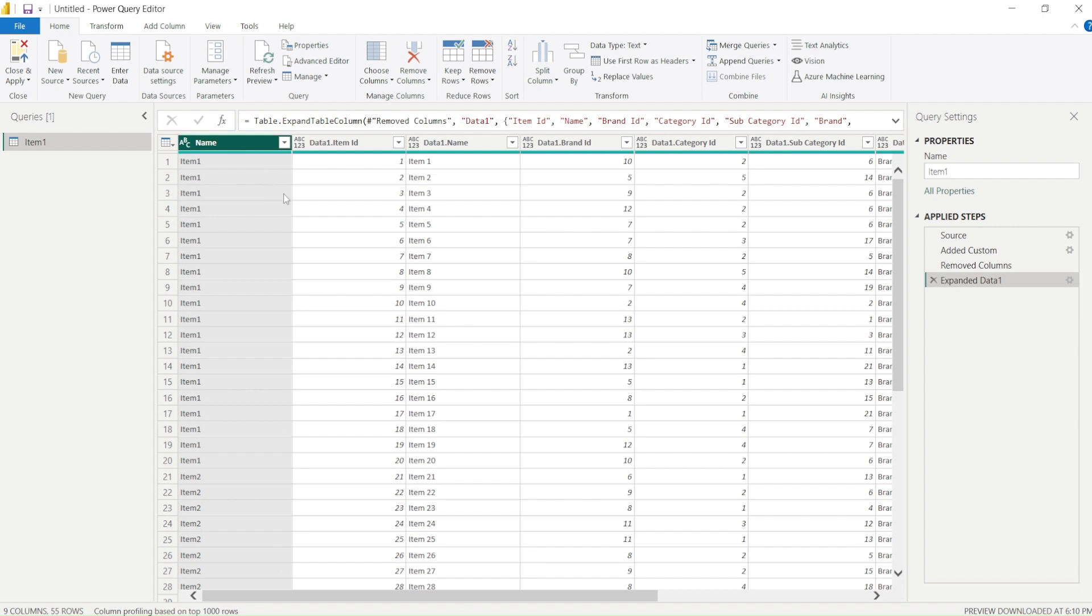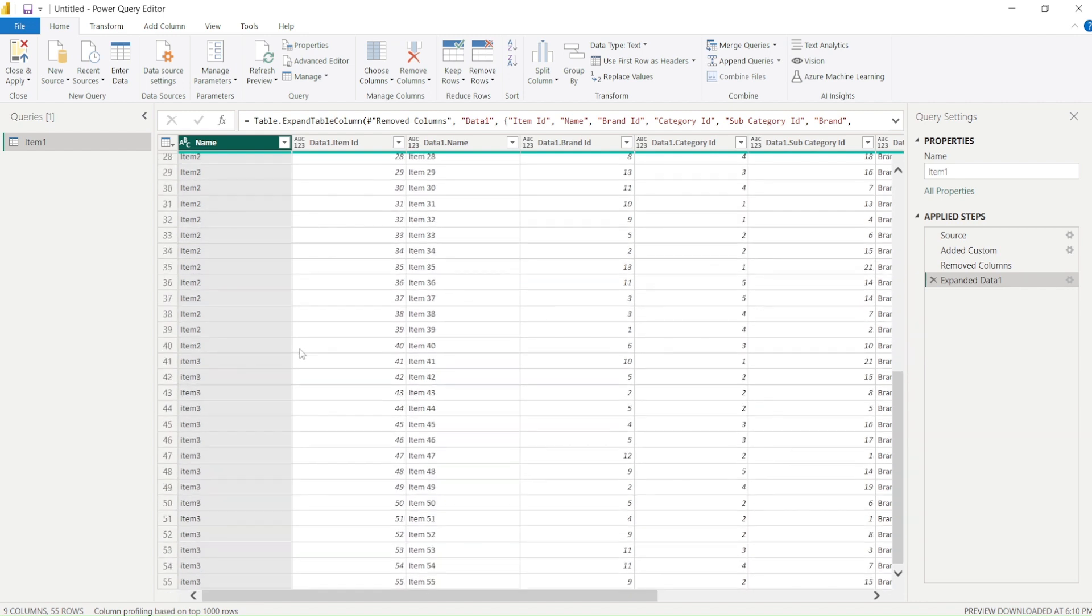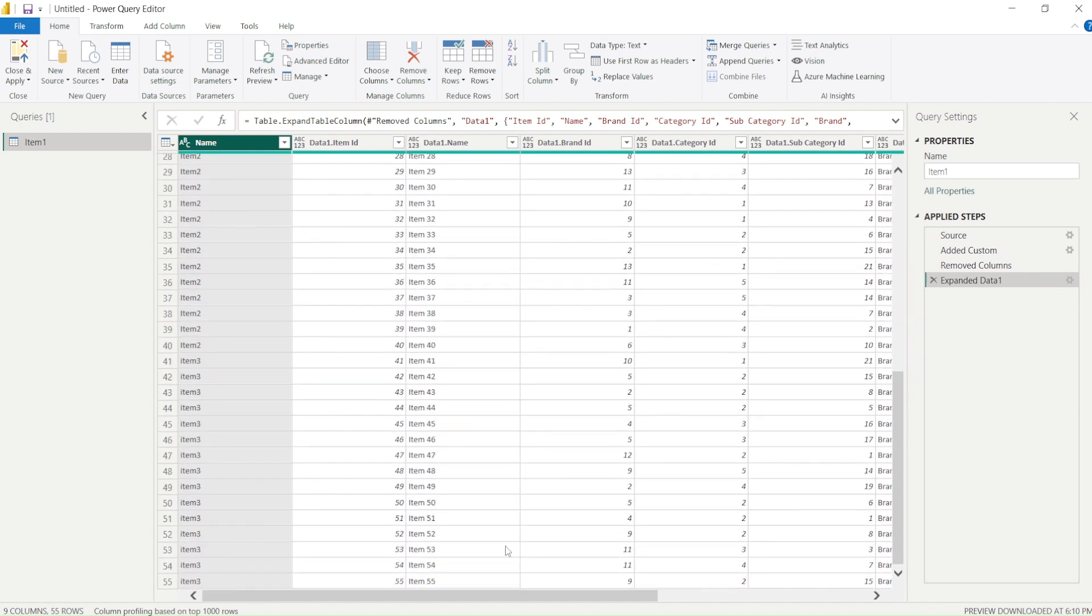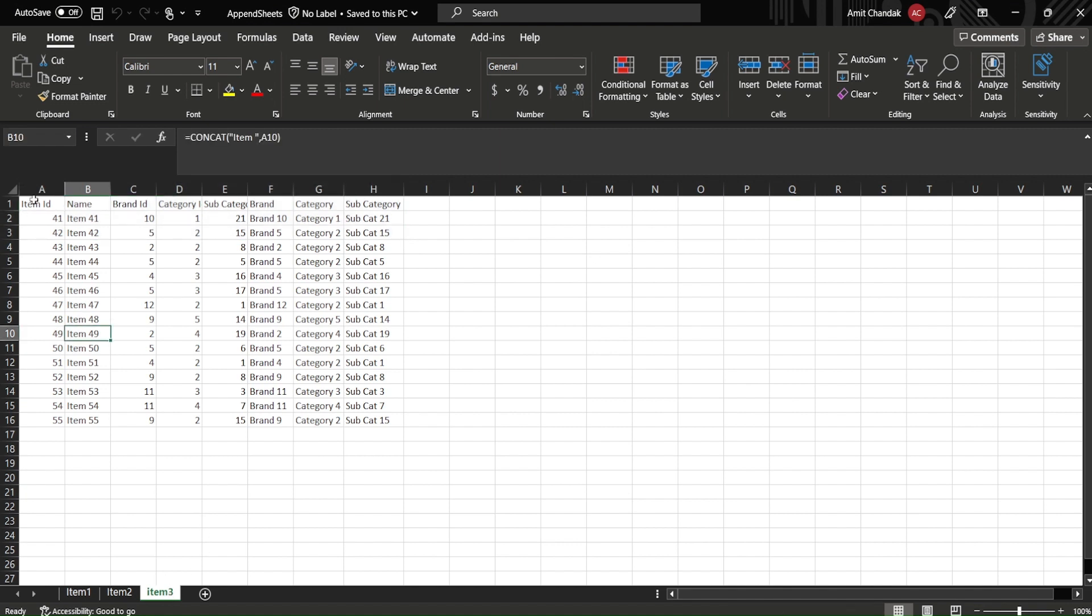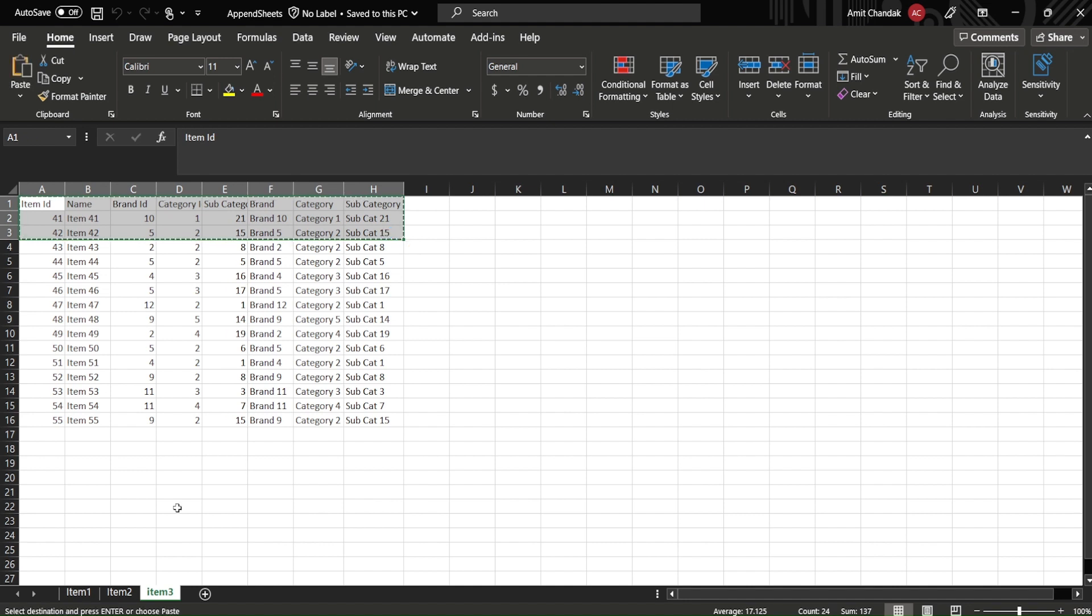Now the question will come what happens when you add another sheet, will it be able to take that? So right now we are taking sheet 4. So now let's go again and let's say we will copy this, we will add this one, we will call it item 4.